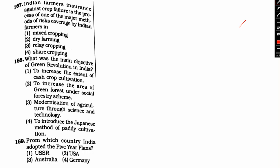Indian farmer insurance against crop failure is a process of one of the major methods of risk coverage in India by Indian farmers. The options are: one, mixed cropping; option two, dry farming; option three, relay cropping; option four, shared cropping.